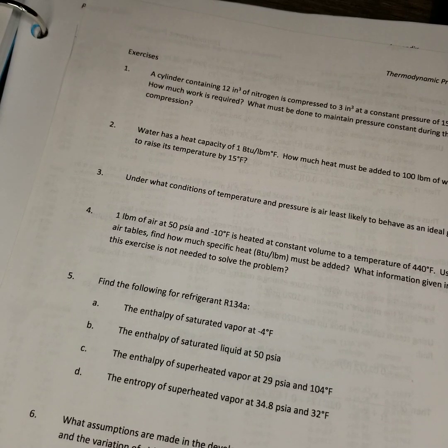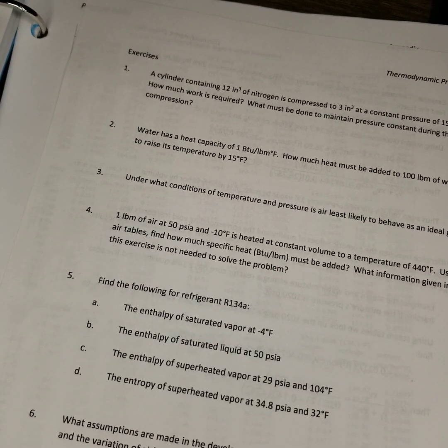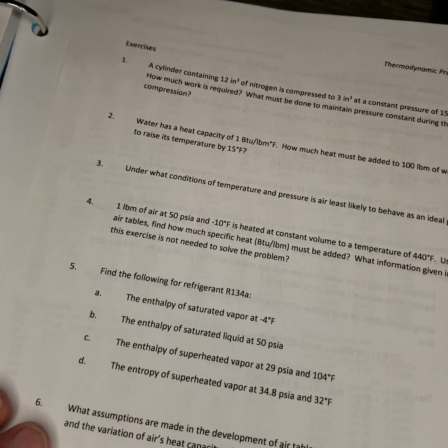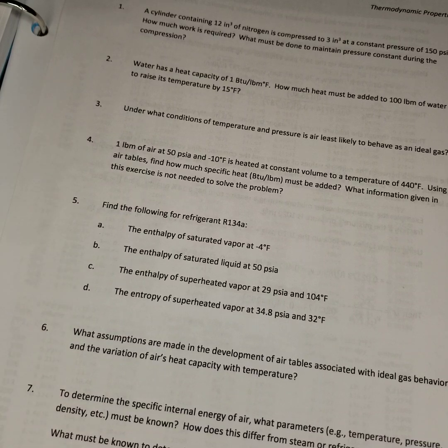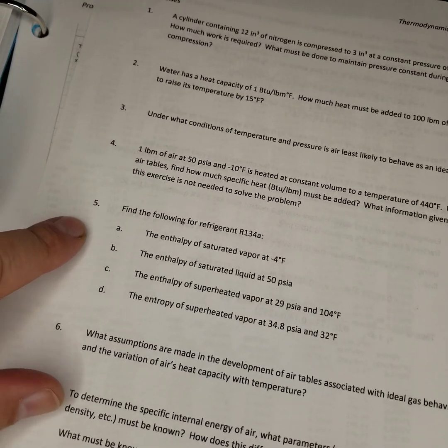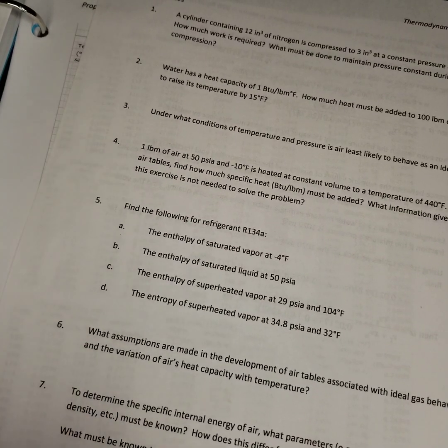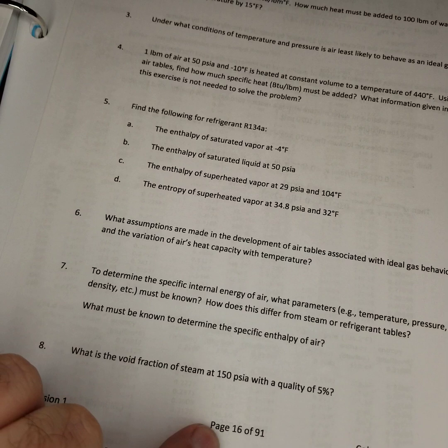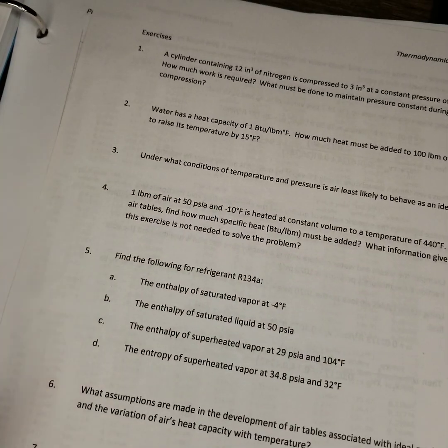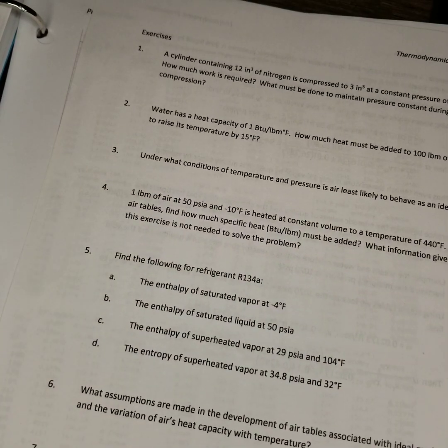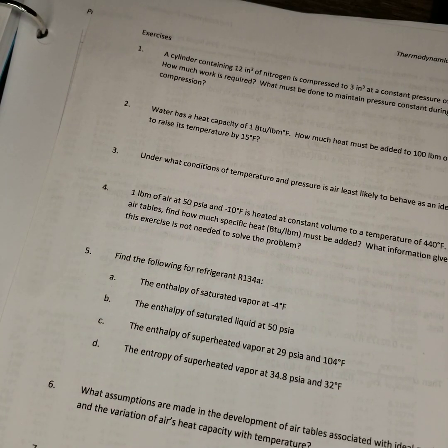Alright, someone had asked a question on this week's problems for Module 2, specifically question number 5 on page 16.